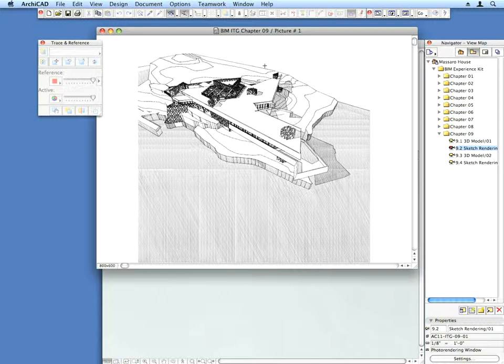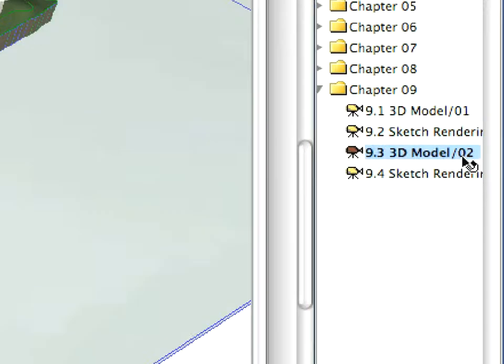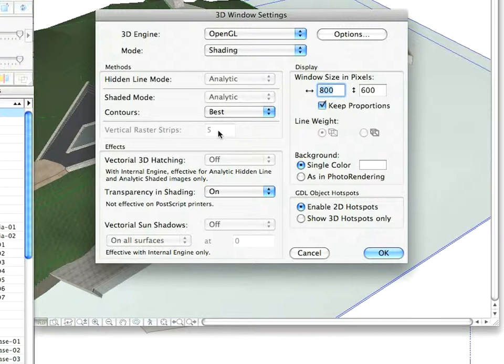We will create one more sketch rendering of another view. Select the next preset view to visualize it. In the 3D window settings dialog, make sure that the size of the 3D window is still set to 800 by 600.